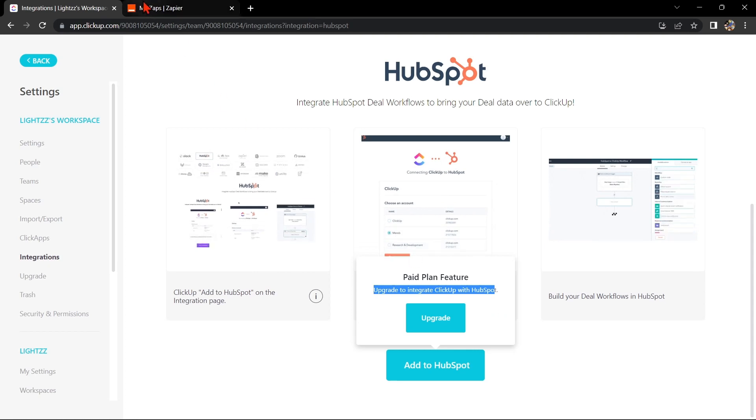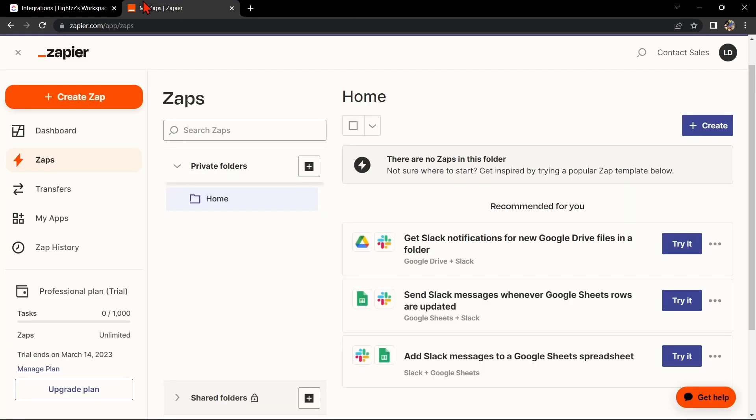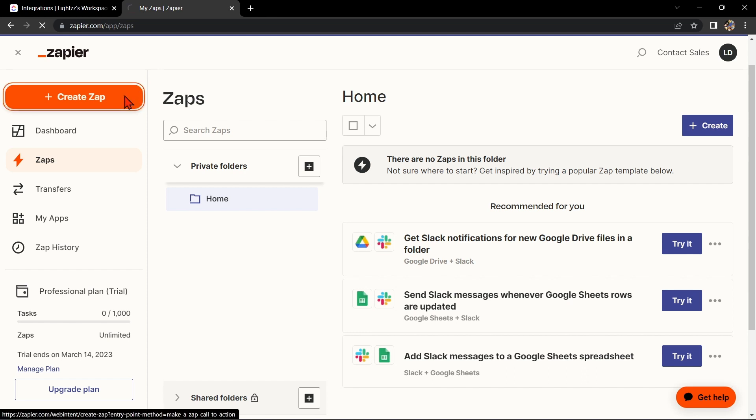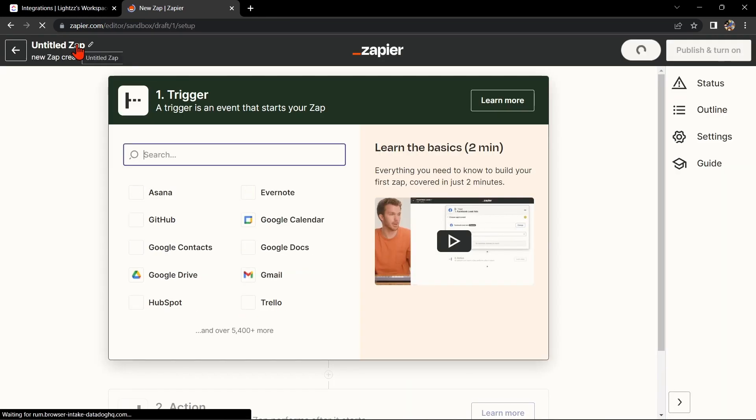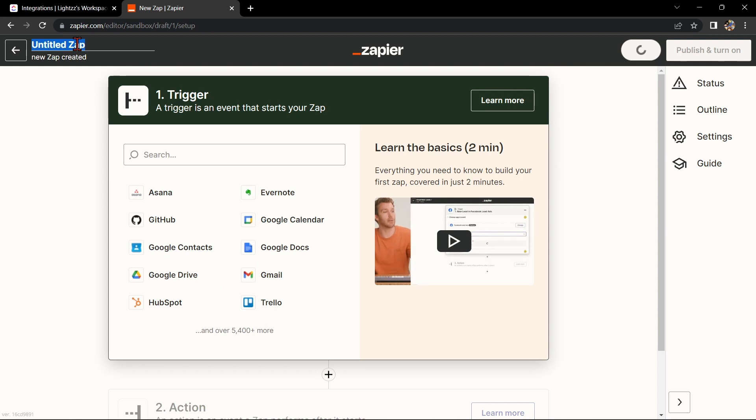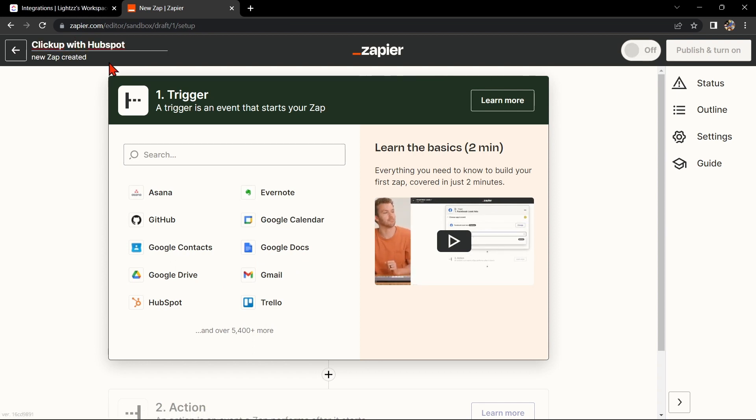Now go to zapier.com and log into your account. If you don't have an account yet, you can create one for free. Once you log in, click on this Create Zap button in the top left corner of the screen. Here, first change the name of the Zap. I'll name it ClickUp with HubSpot.